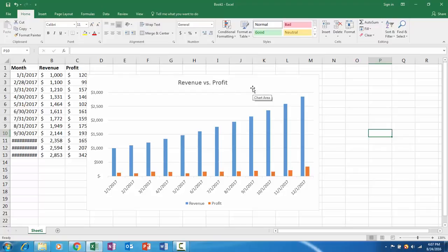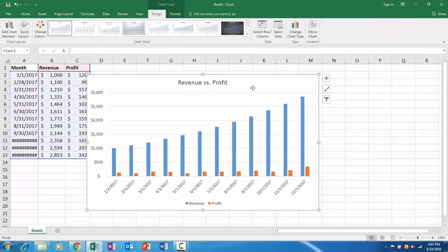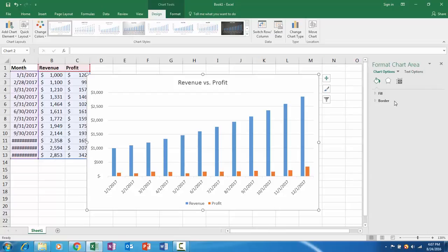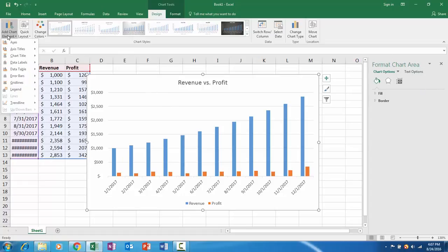Easiest way to get back is just click back onto your chart. If you want to see an additional menu, if you double click, there are more advanced options here in format chart area. So now let's just add some axis titles.